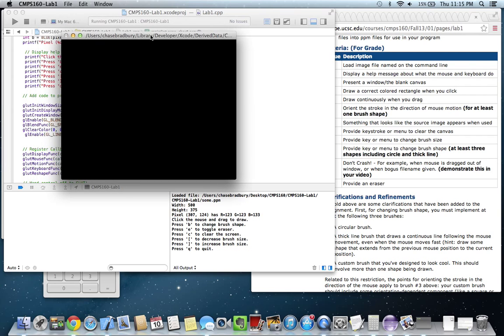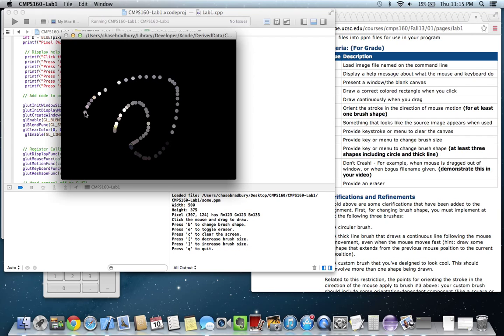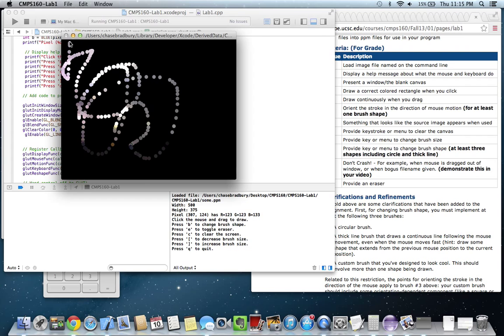So this starts out with a blank canvas, just a blank black canvas. When you click and drag it will draw, initially it will draw a circle. Each of the dots corresponds to the color of the pixel of the original image on which the mouse is.